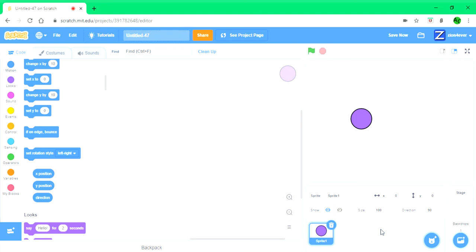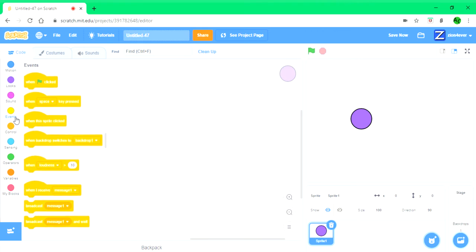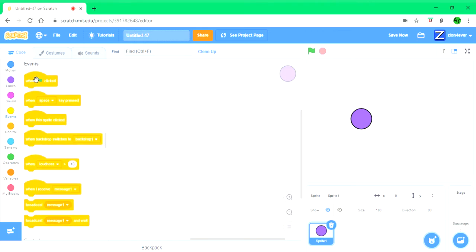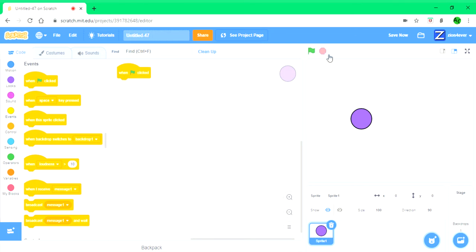Hello everybody and welcome back to another video. Today I'm going to be teaching you how to make a when stop clicked block on Scratch. It's the same way that when green flag click block works, but it's just when this button has clicked stop.